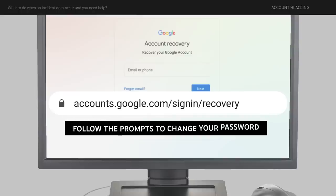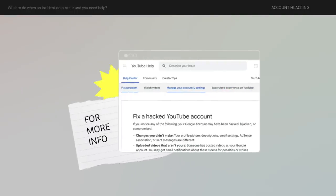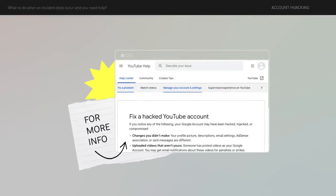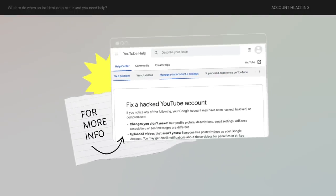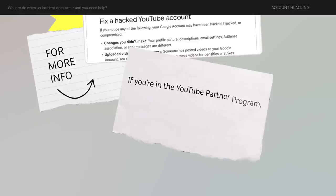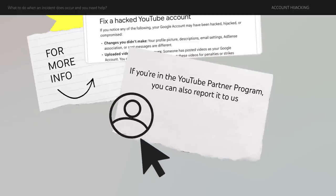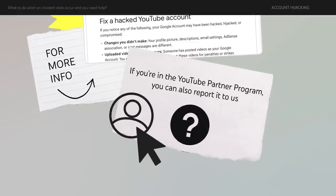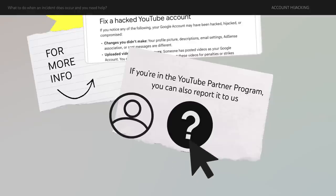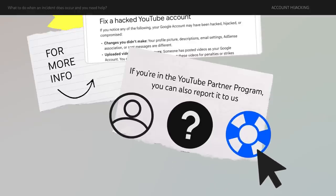Then, follow the prompts to change your password. For more info, check out our Fix a Hacked YouTube Account Help Center article linked in the description. If you're in the YouTube Partner Program, you can also report it to us. Tap your profile icon, then help, then contact us.